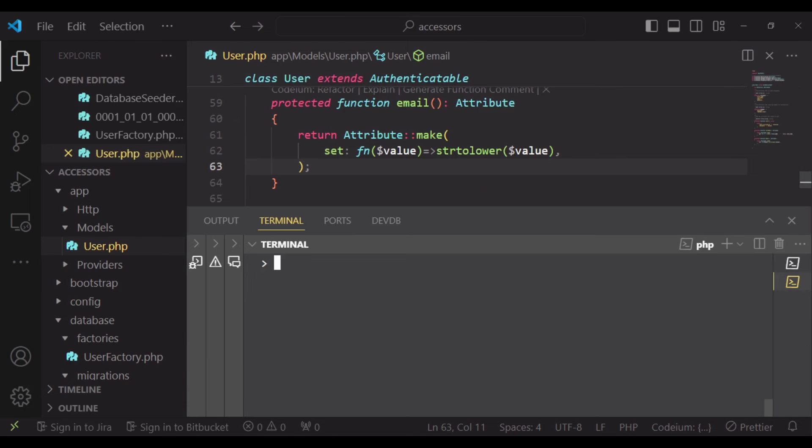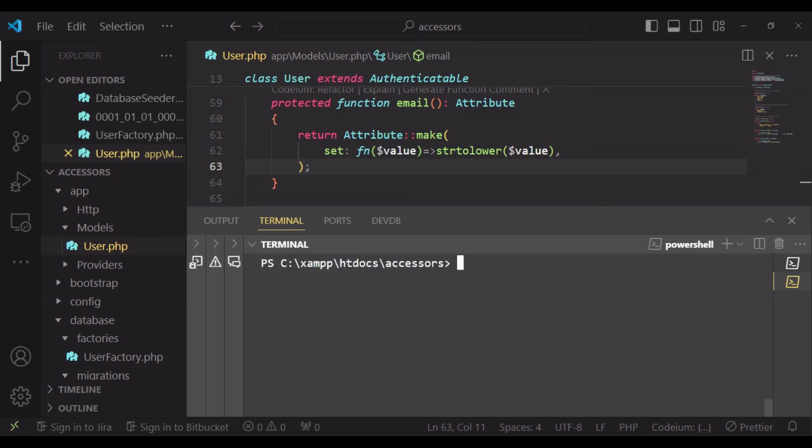In order to test our email mutator, let us create a new user with the email capitalized. Now that we're done with our email mutator, let us go ahead and create another instance of Tinker.